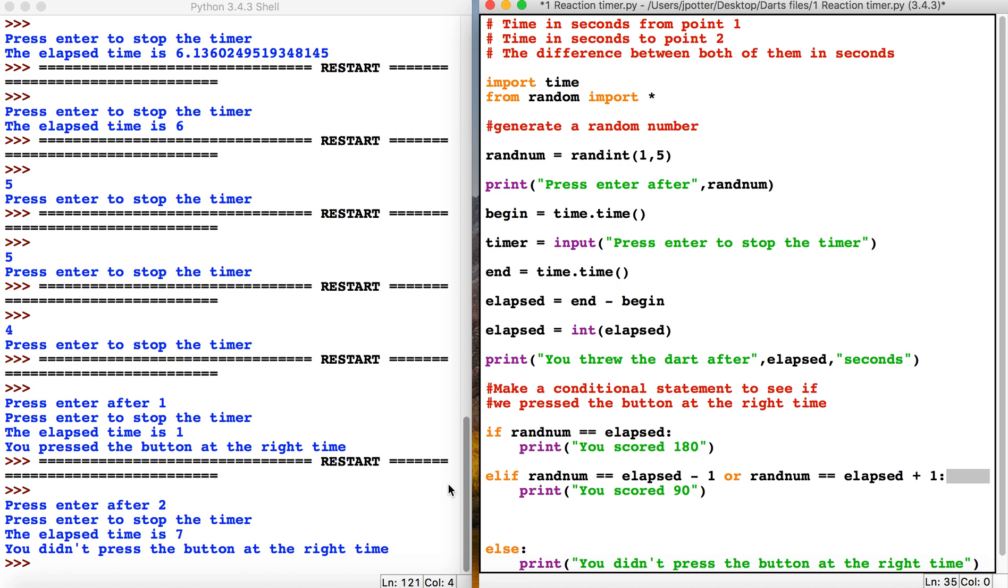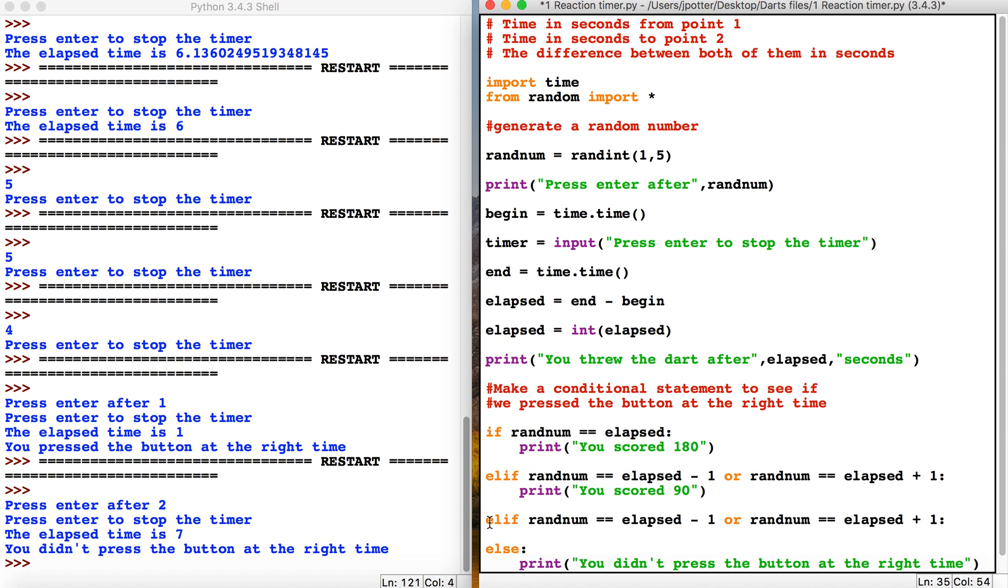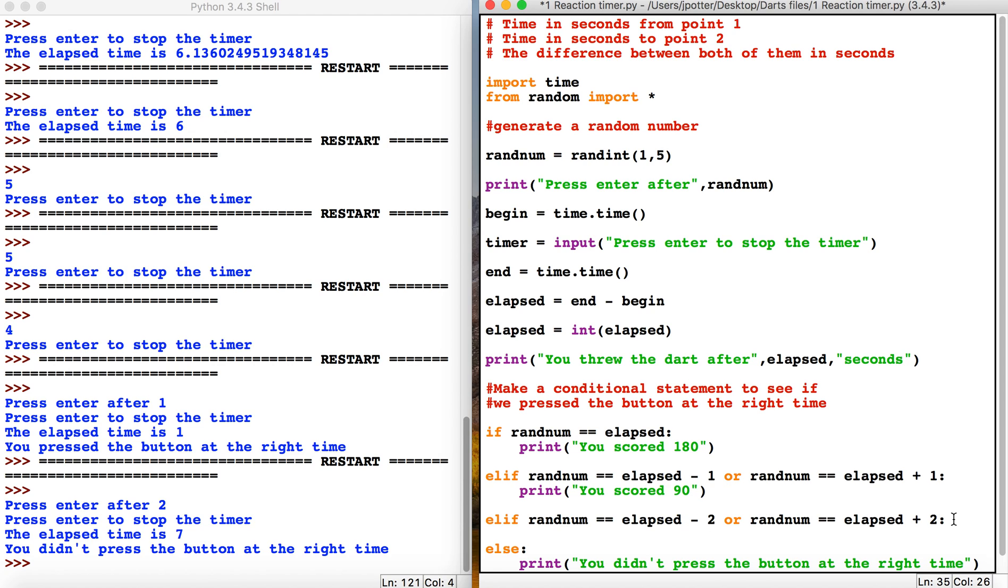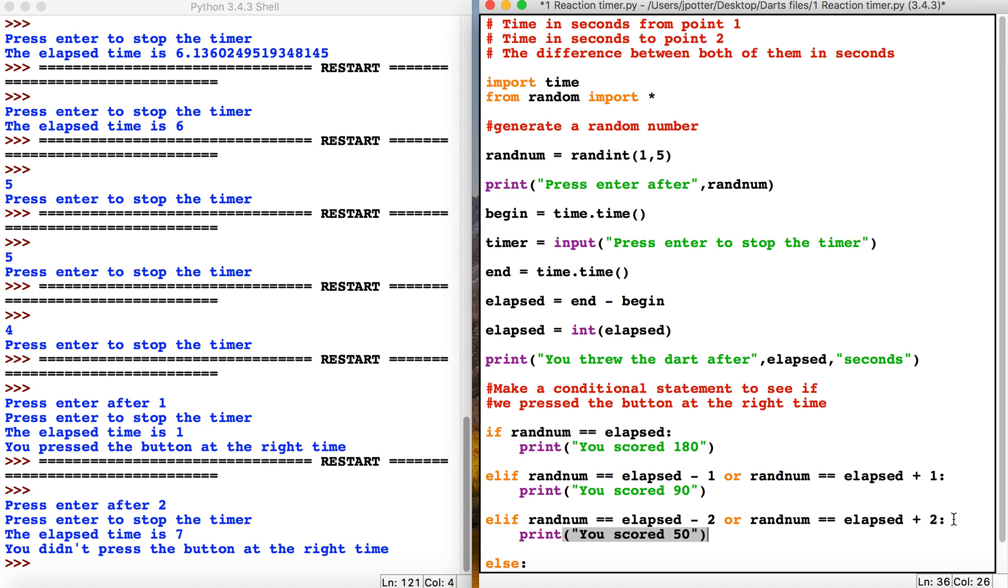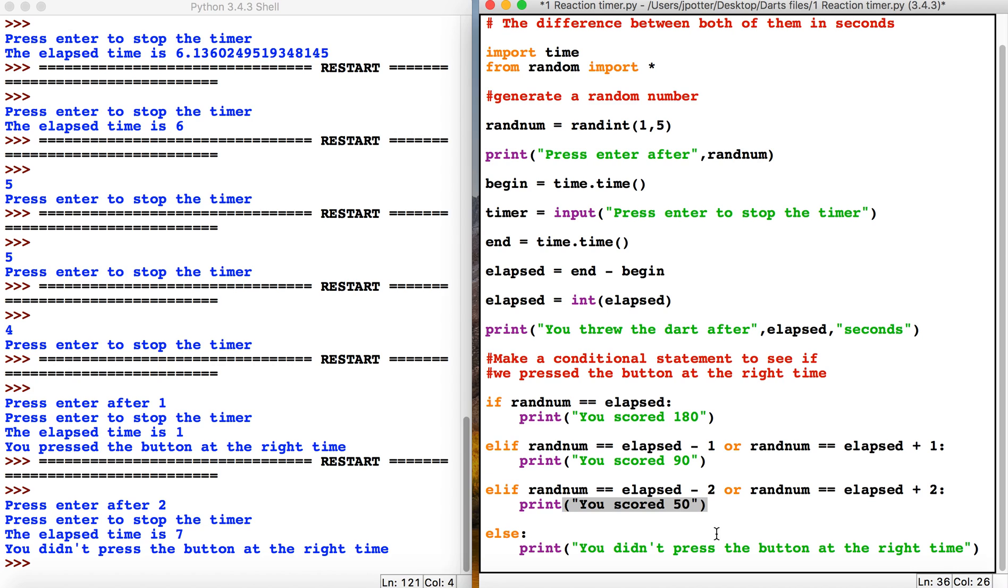I'm just going to copy the line and paste it in, but this time for two seconds. If they're two seconds out, we give them slightly less points—'you scored 50'. You could keep going with three, four, and so on. We'll just change this to be slightly more offensive.